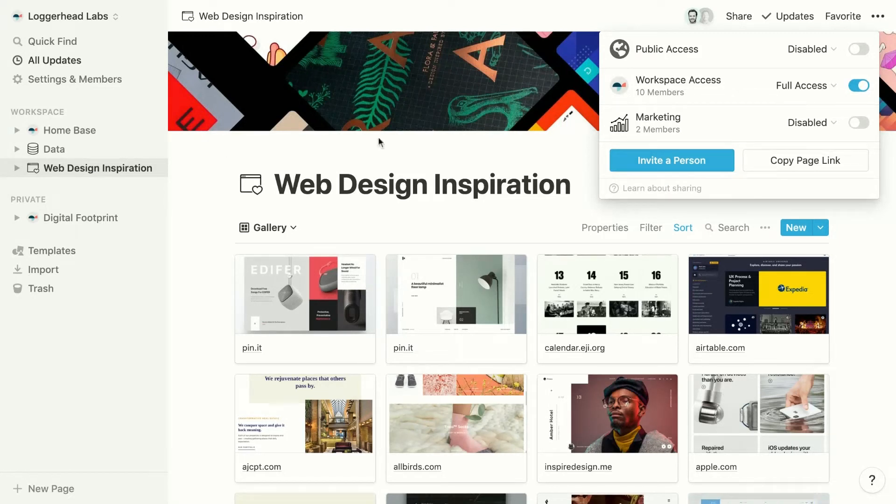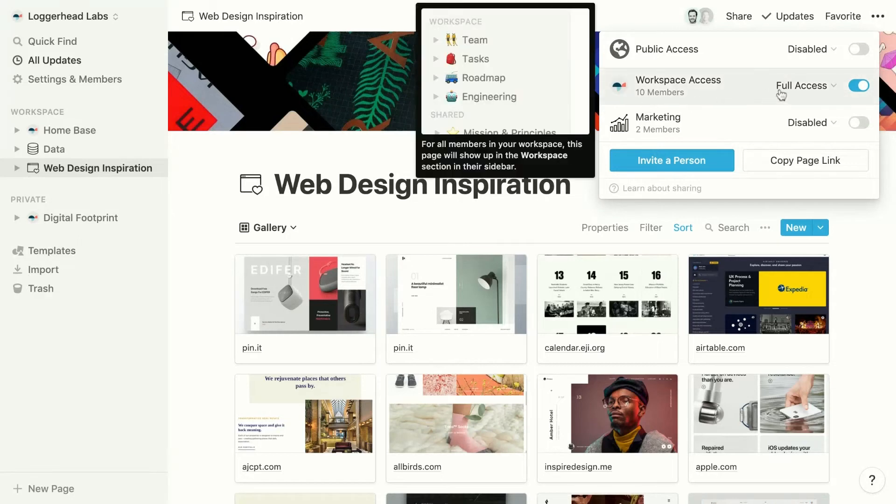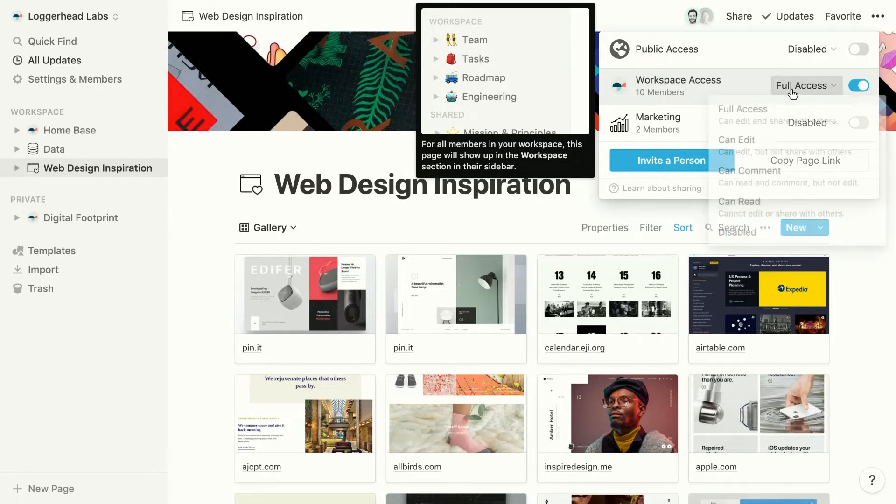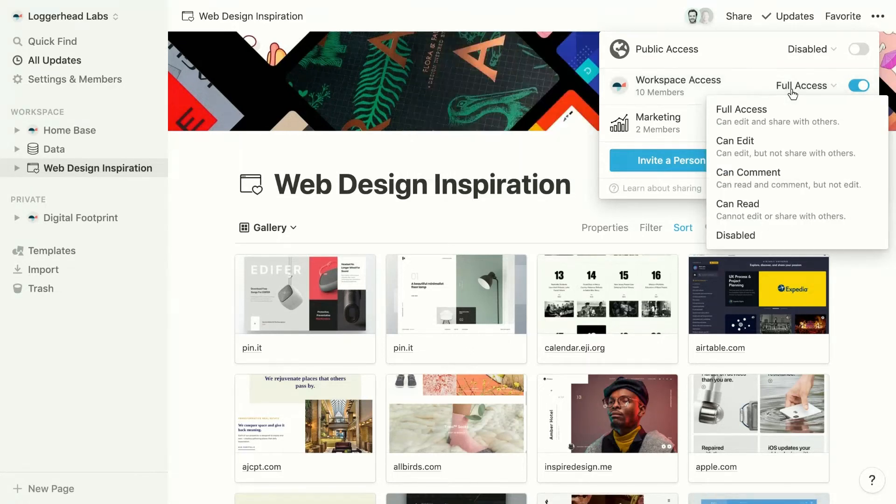And by default, those members are going to have full access to the page, meaning they can edit it and share it with others. We can easily adjust that access level by using the dropdown.